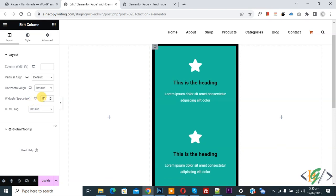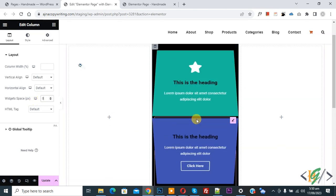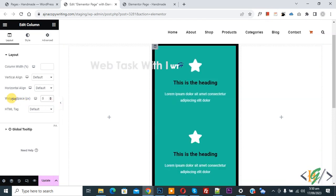Now you see the space between two elements is removed by using widget space in layout in edit column.